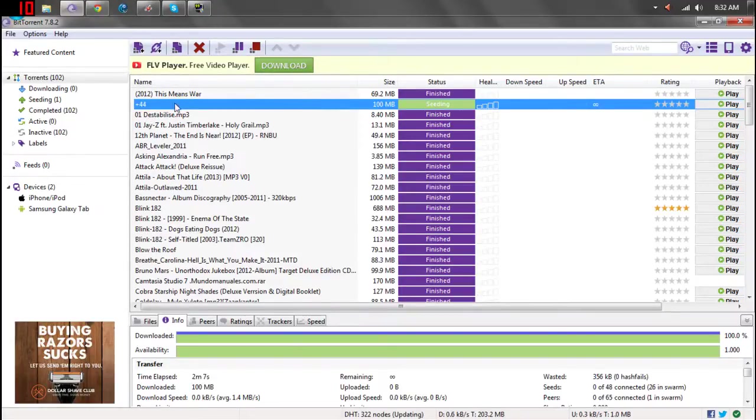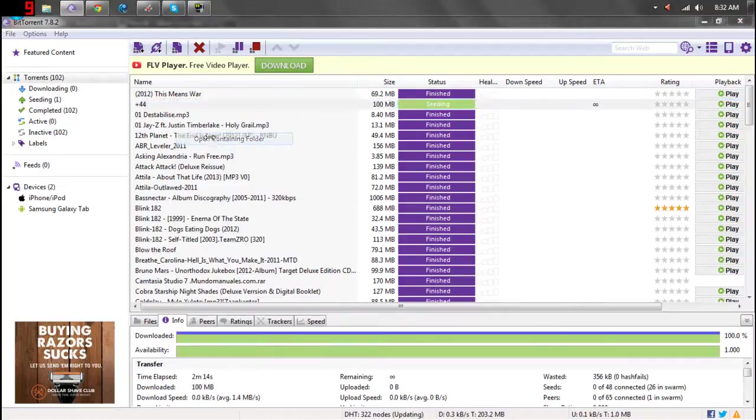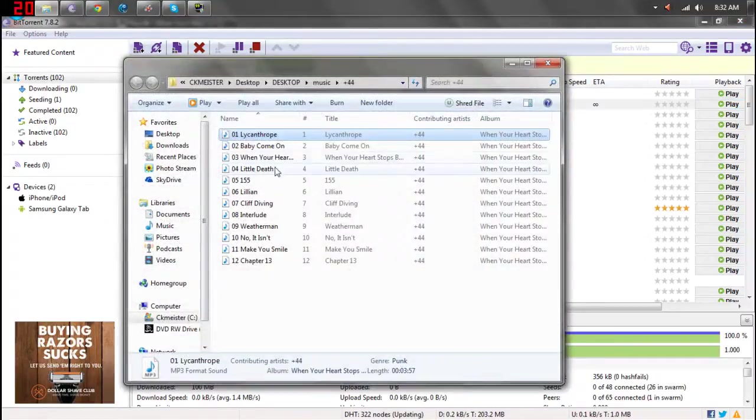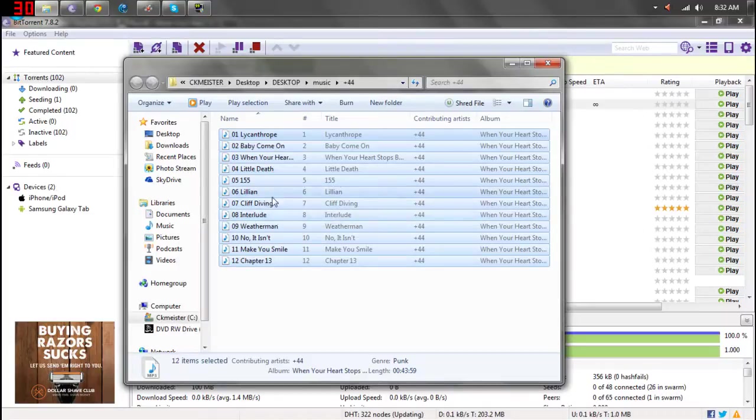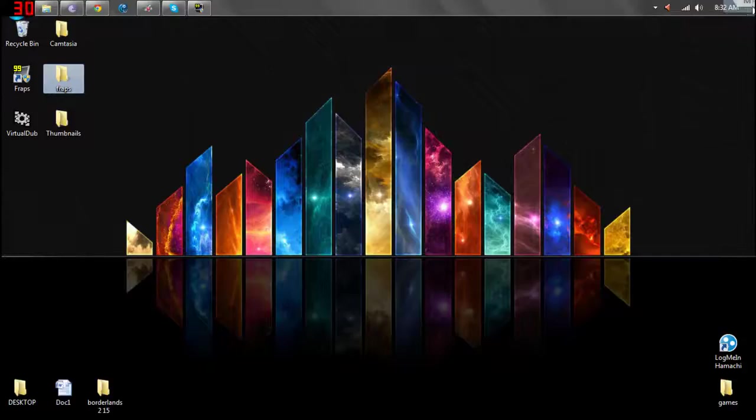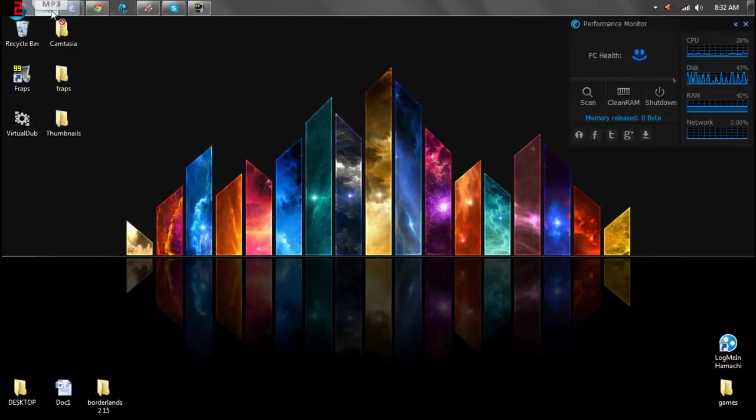And then to get to the files that you just downloaded, you're going to go to open containing folder, which will just show all the files you have. And from that point, you can do whatever you want with them. You can take them and drag them on your desktop or just open them in that full folder.